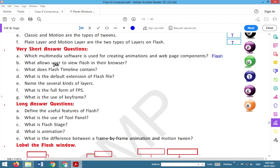What allows users to view Flash in their browsers? Flash player plugins.